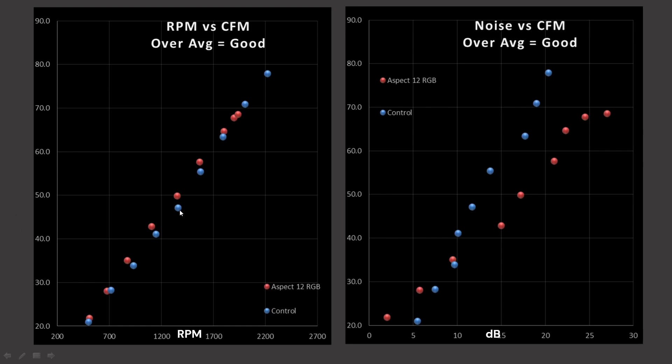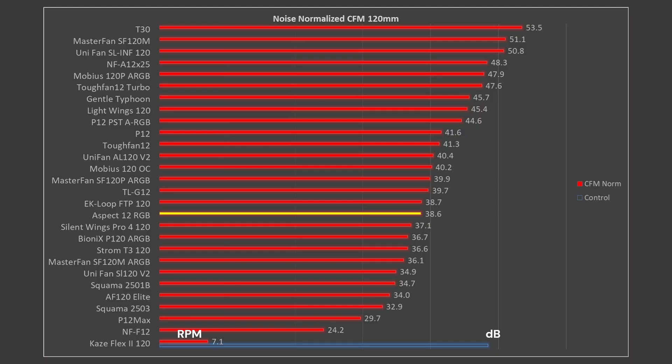The Aspect 12 and my control fan are pretty much lined up perfectly, but once we take a look at the noise performance, it's not doing that great overall. How does it stack up on these graphs? It's kind of in the middle of the pack, bottom middle, so it's overall okay.